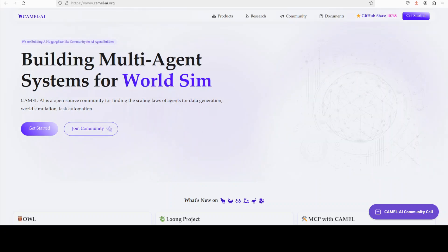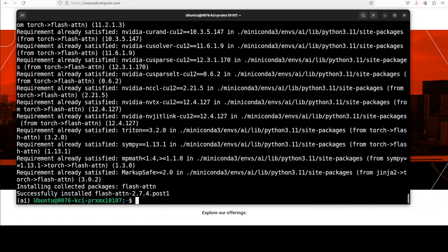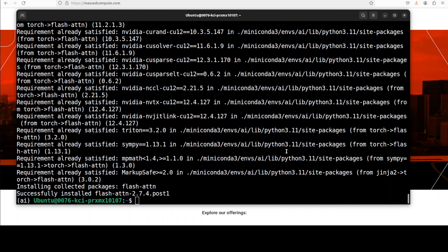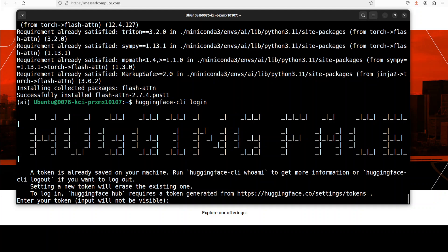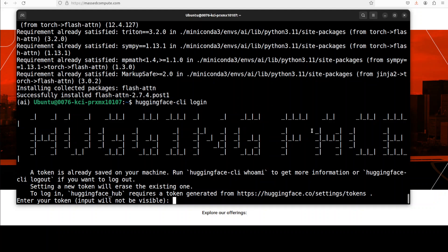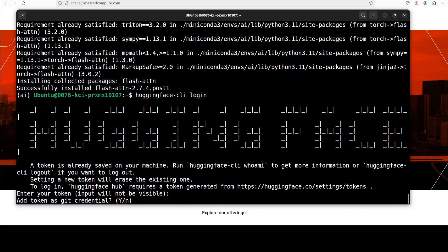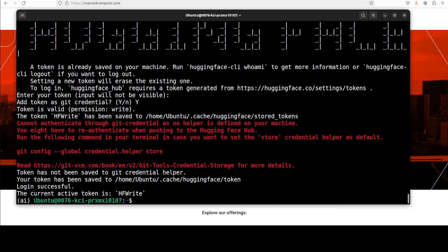All the prerequisites are done. Let's now log into Hugging Face and you would need to grab your write token from Hugging Face which I am going to paste here. It's a free token which you can grab from your profile in Hugging Face. So let me put in my token here and you can see that my login is successful.